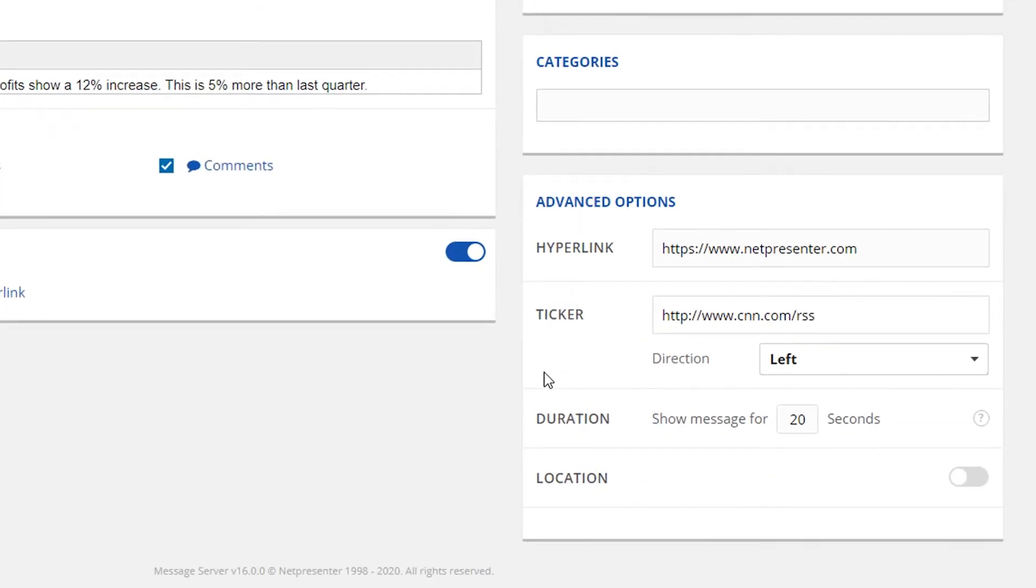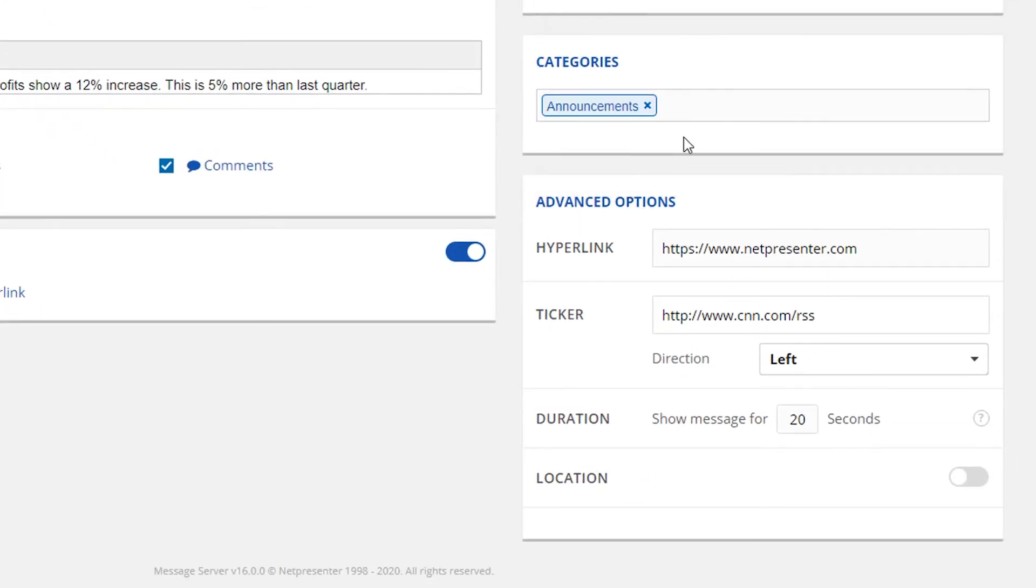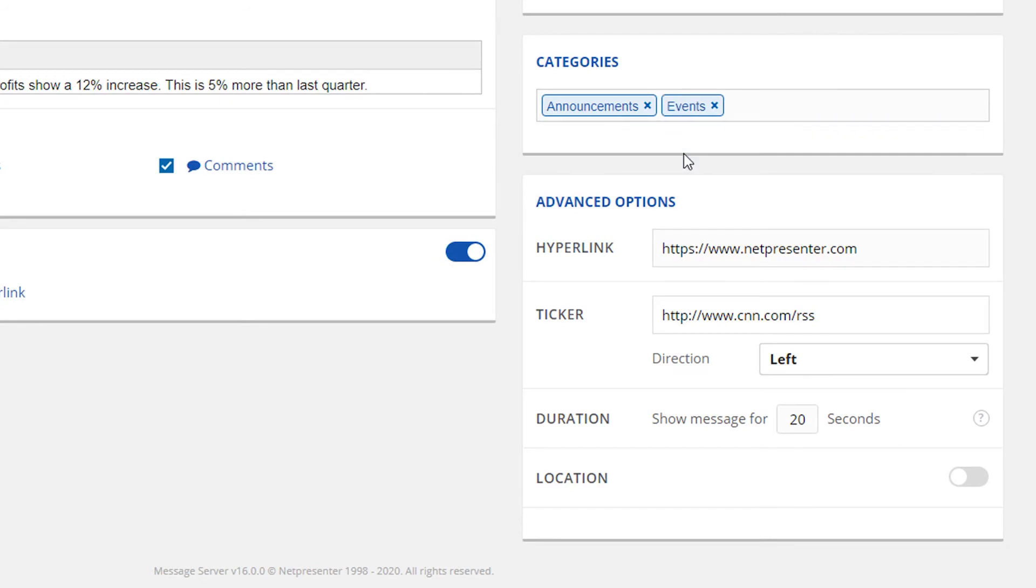With categories, you can easily assign one or more category tags to your message. You create your own categories, for example announcements, birthdays and events, to conveniently organize and sort or retrieve messages in the message overview.